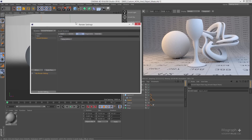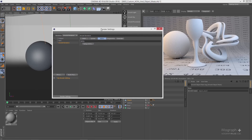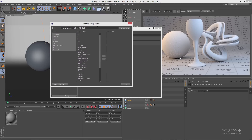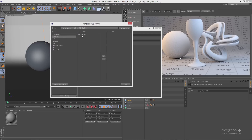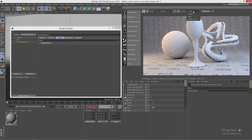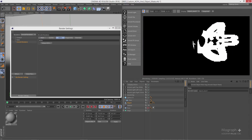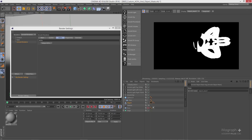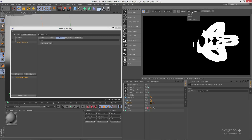If I go to my render settings and open up the AOVs window, we have a new list called custom. If I select it, we have one inactive AOV which is object mask one — the object mask we added to our abstract object. Let's activate it. Now if I run my IPR, we have this new AOV called object mask one, which is basically a simple matte for this abstract object.